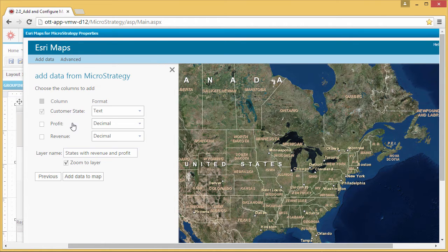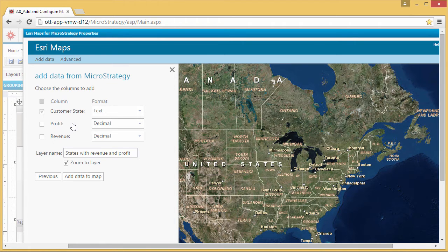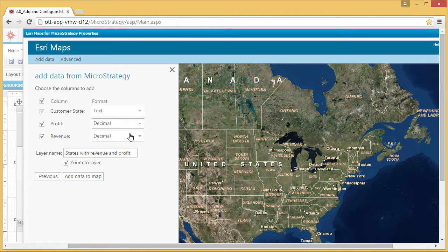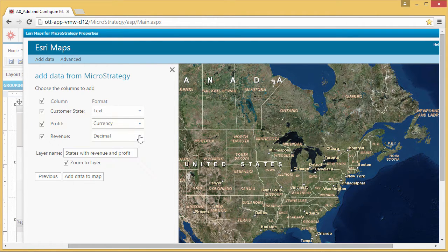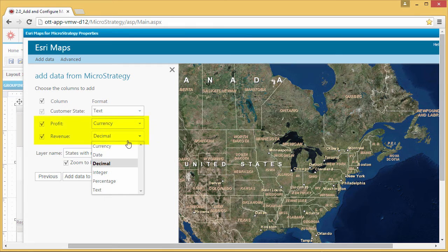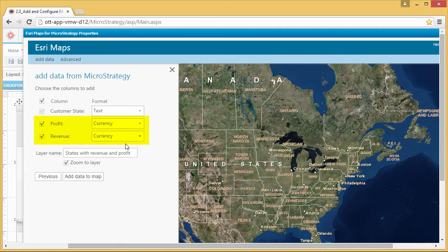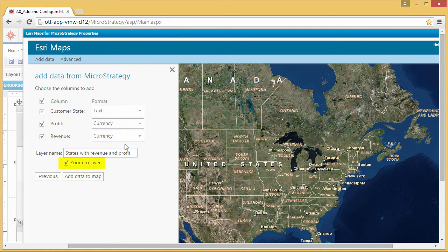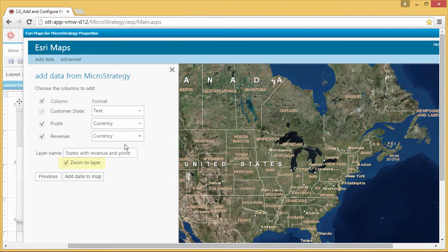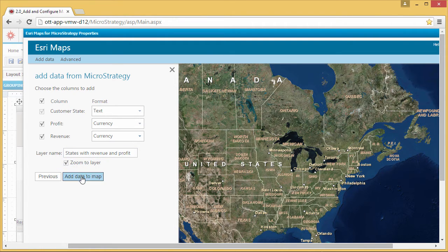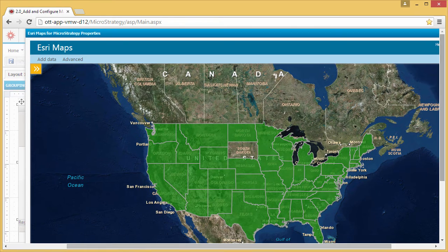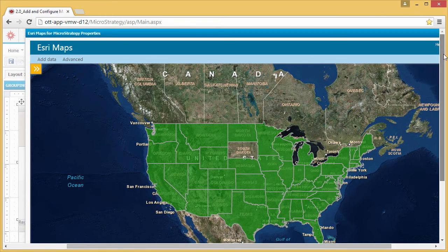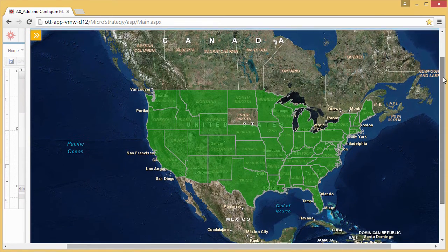Now specify what information will be shown in pop-up windows when you interact with the map, and specify how to display this information in the pop-up window. Profit and revenue will be shown as currency. By default, your map will zoom to the full extent of the layer when it's loaded. When you click the Add Data to Map button, your data is added to the map as a layer.